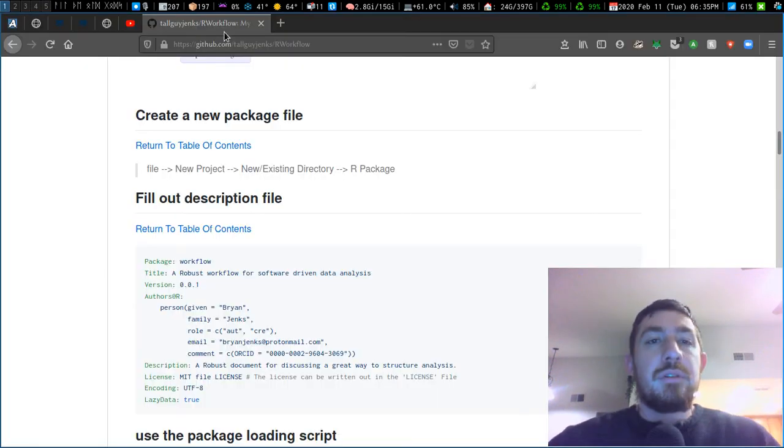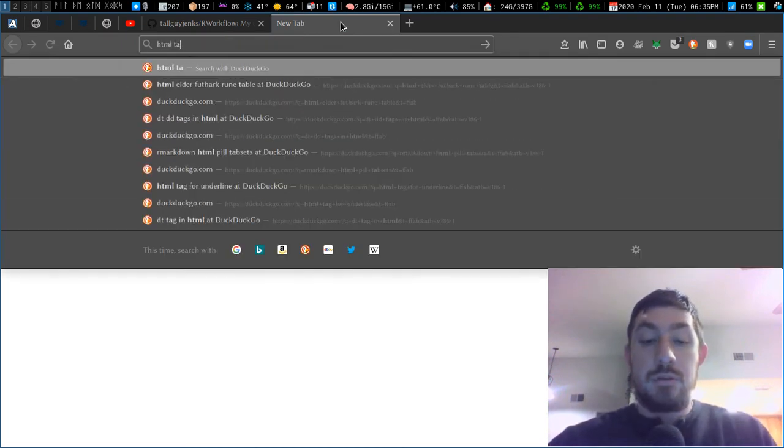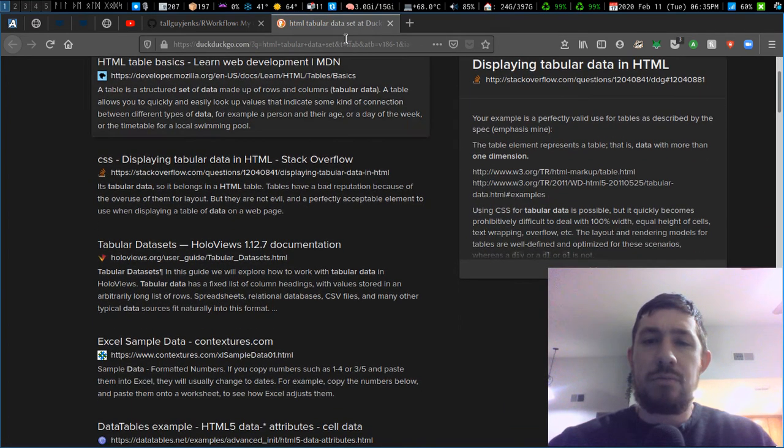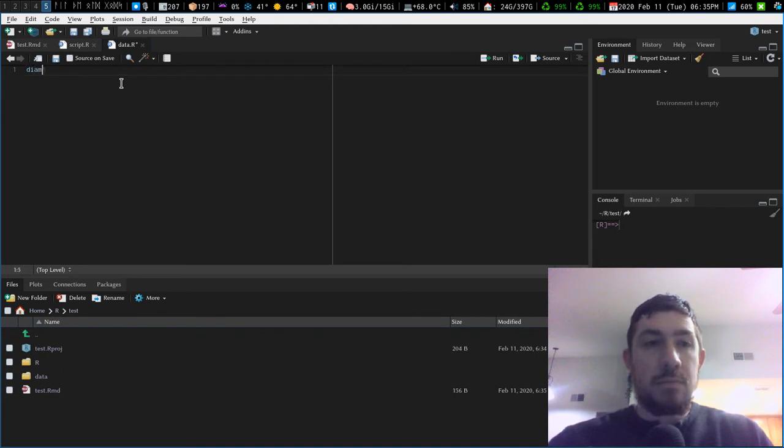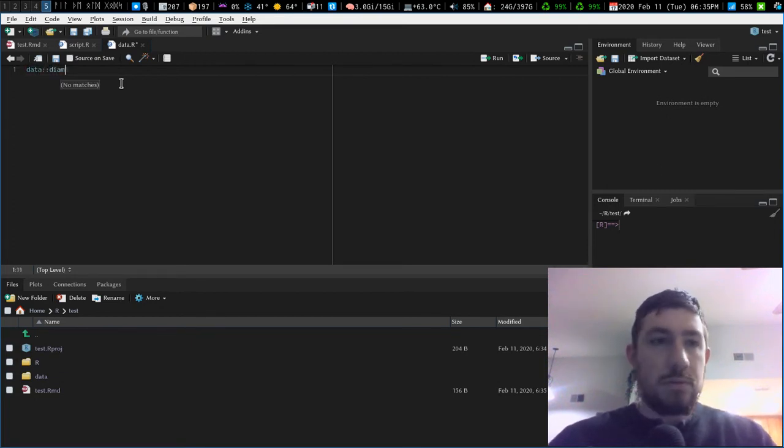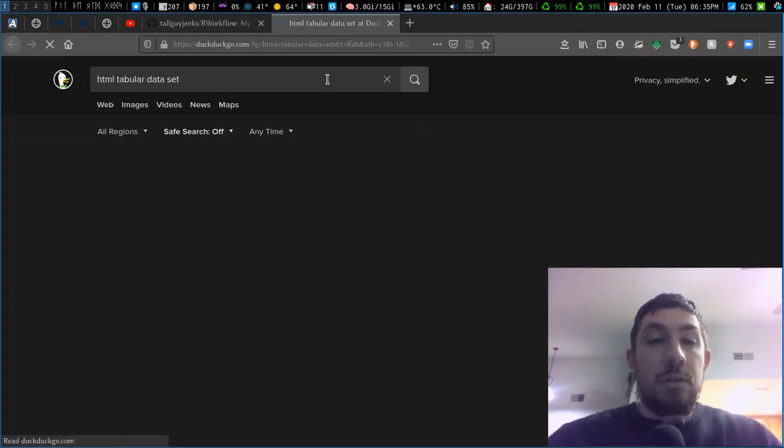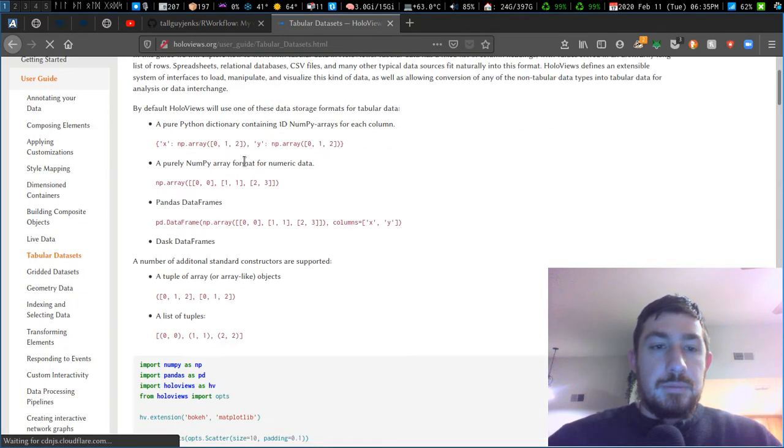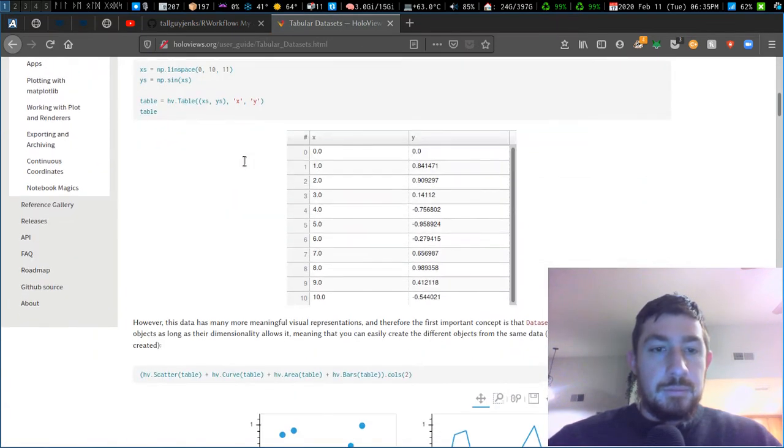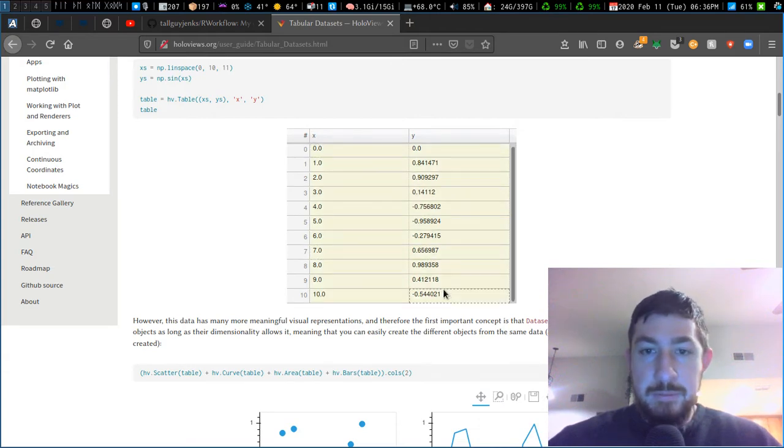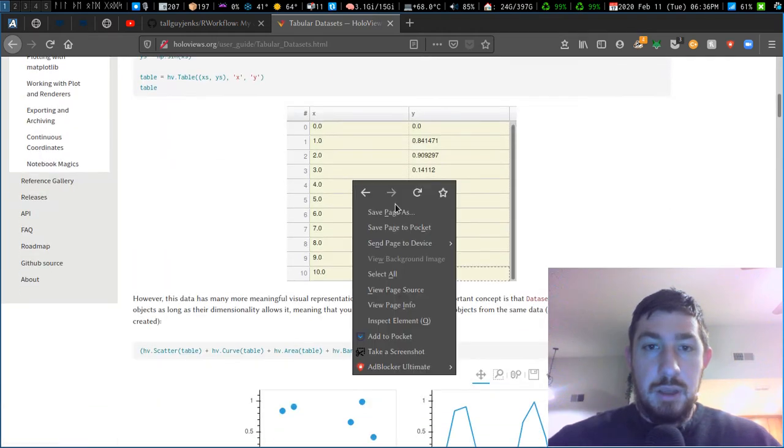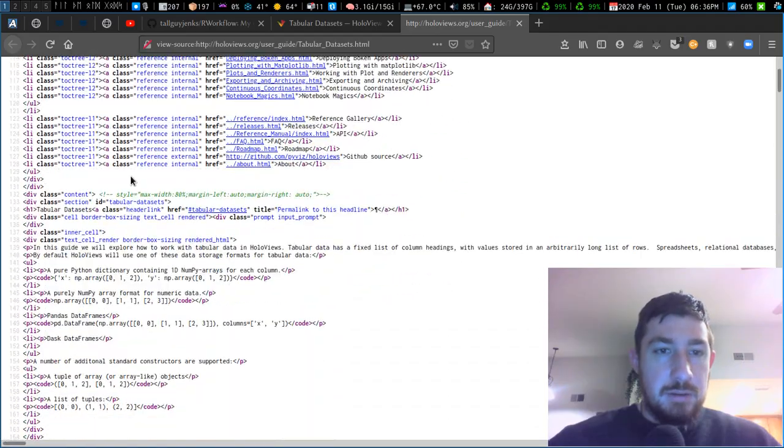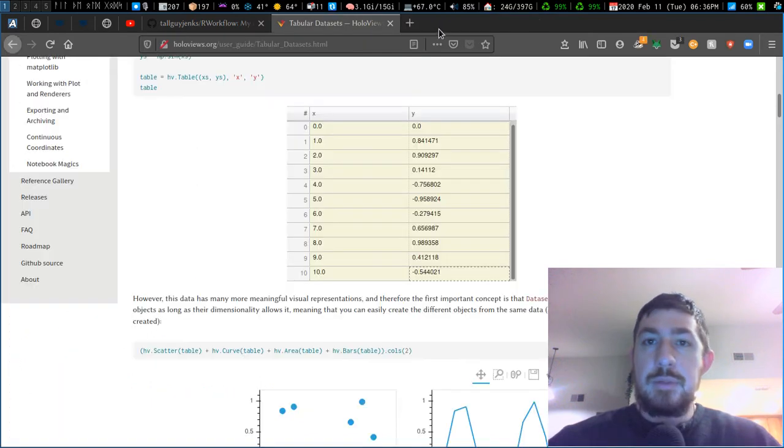And then in our data, let's create another R script and just call it data. Let's go grab some tabular data, html tabular data set. Actually, I think we don't even need that. Actually, we could just do diamonds. How do we access the default? Maybe I do need tabular data. So let's just grab some tabular data from somewhere, if I can figure out where to get it from.